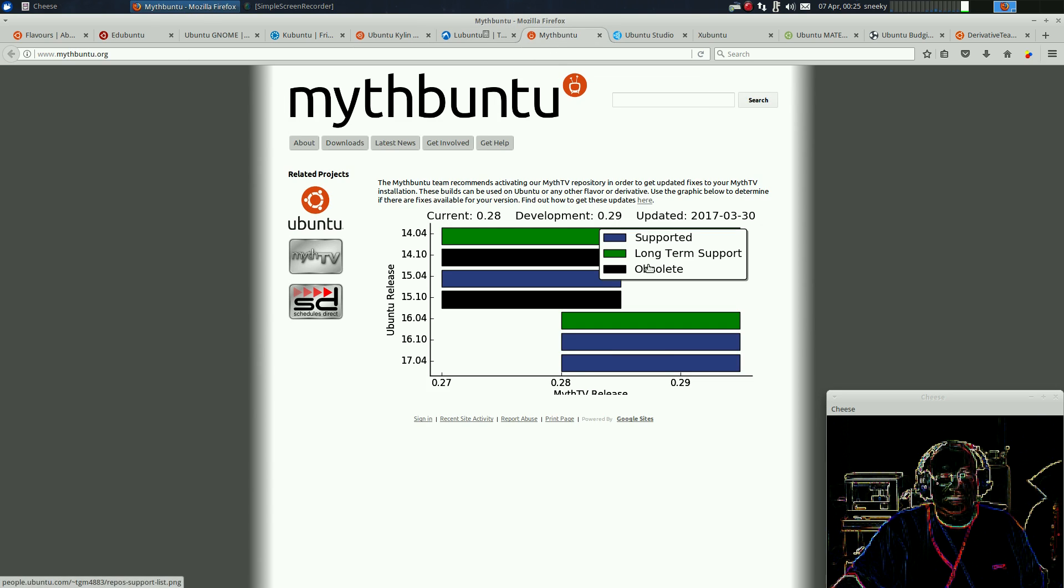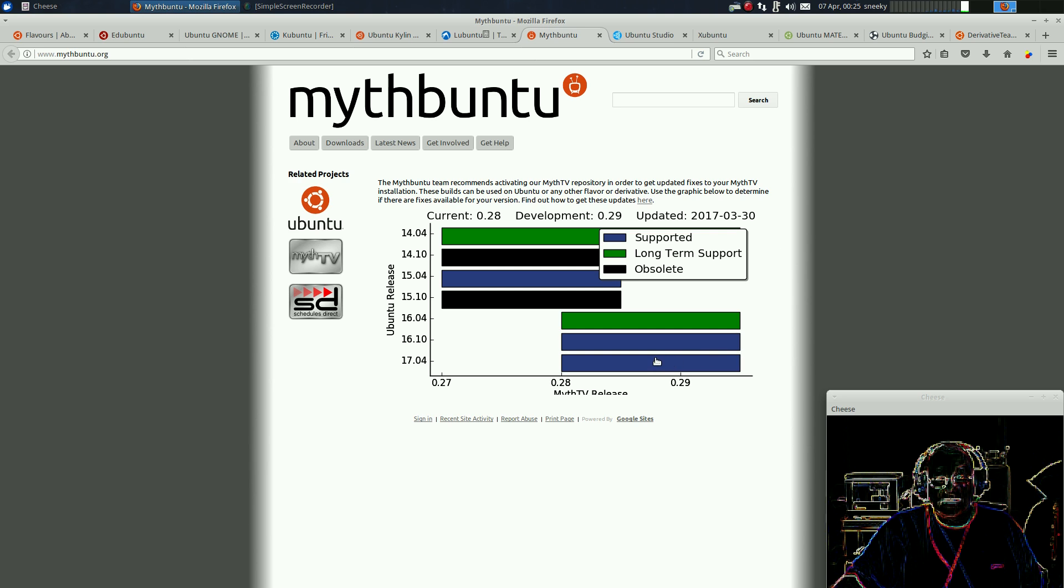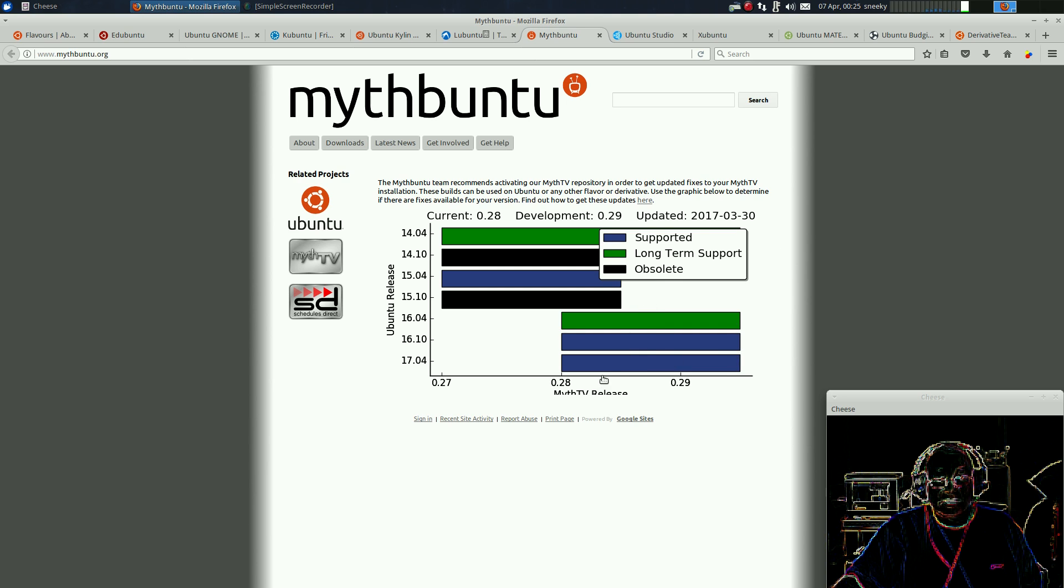Mythbuntu, I didn't even think it was being developed anymore. This is for your TV stuff. And it is still in development, as you can see. Right, 17.04. Super duper.